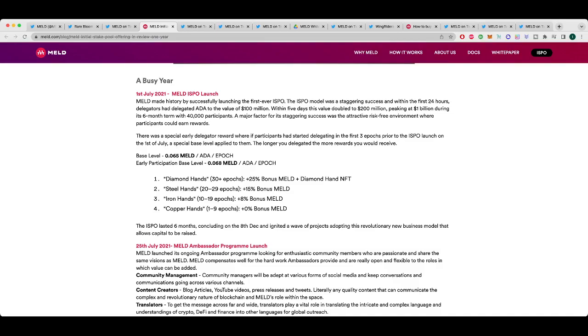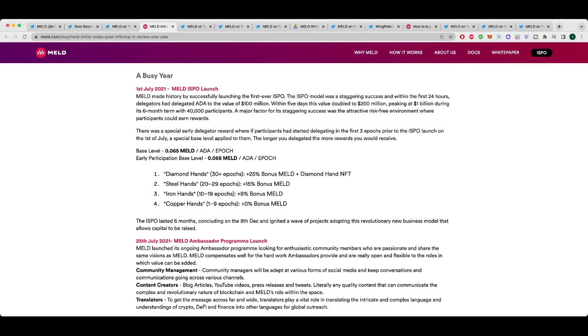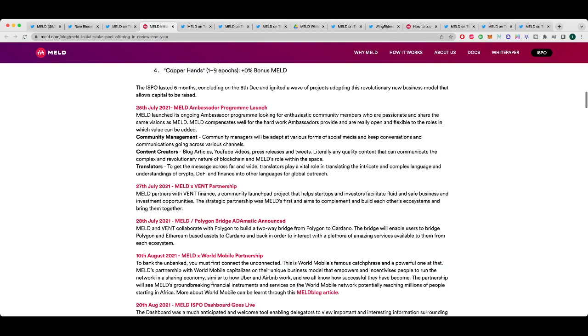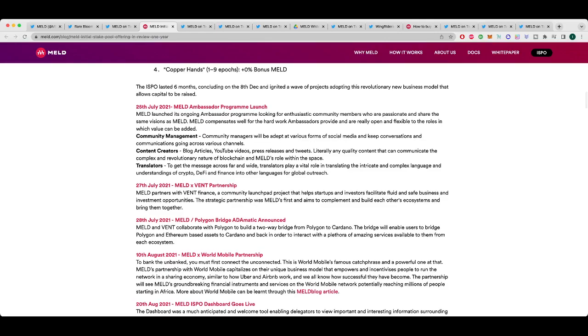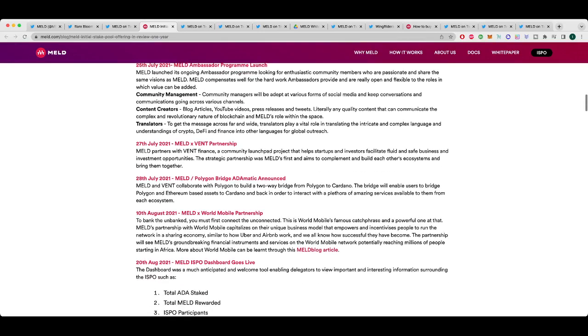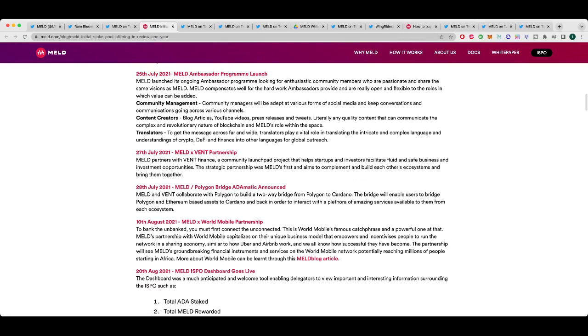It's incredible. So the ISPO launched and it obviously did insanely well. The ambassador program launched, and that's when I managed to get on board as a content creator. And it's been really fun getting a small glimpse behind the scenes and being able to speak to the team and be involved with some of those technical talks. And it's definitely improved my understanding of what goes behind these things and how things actually work.